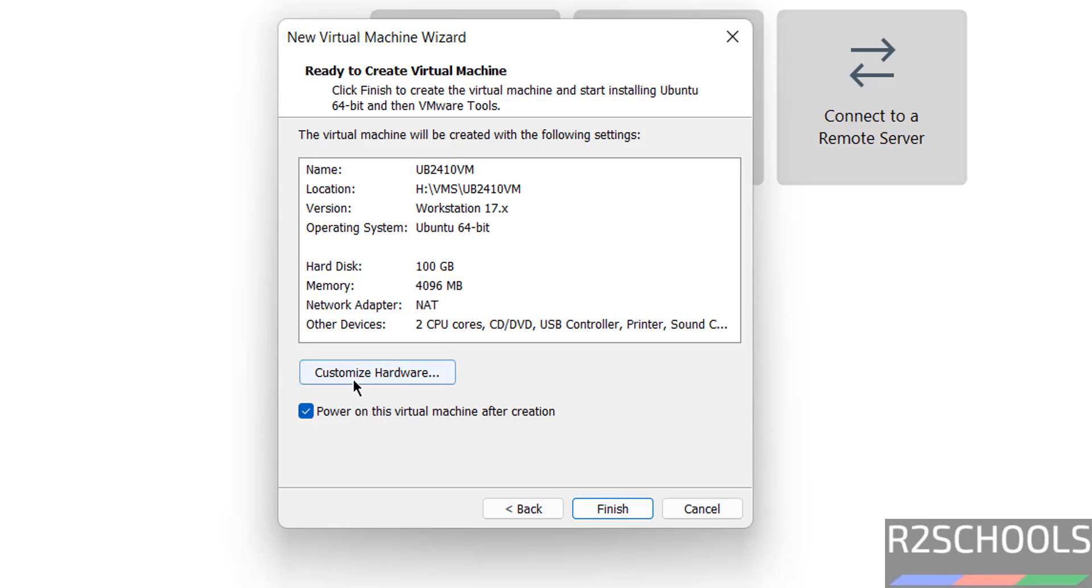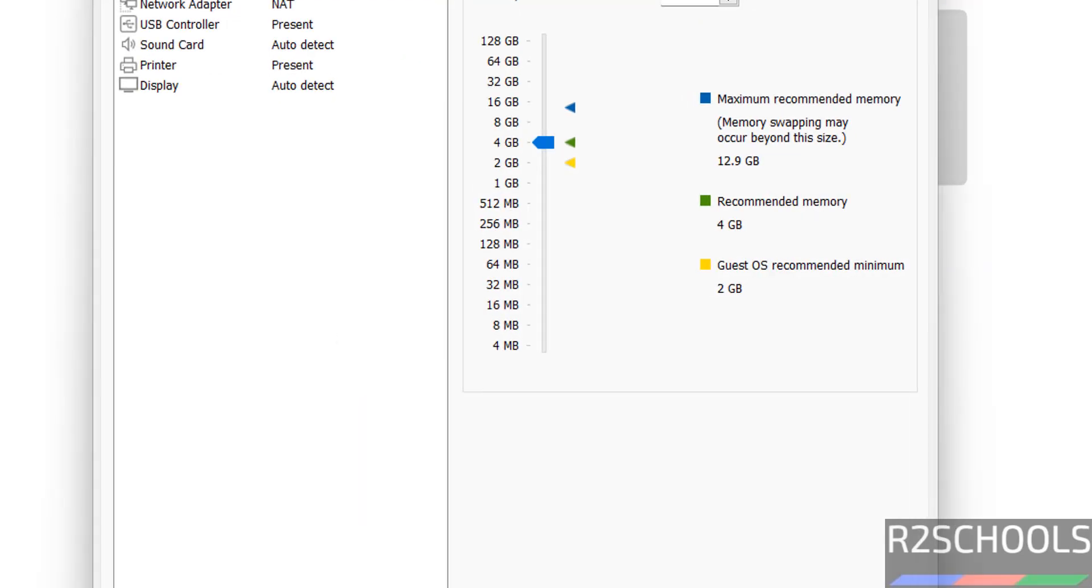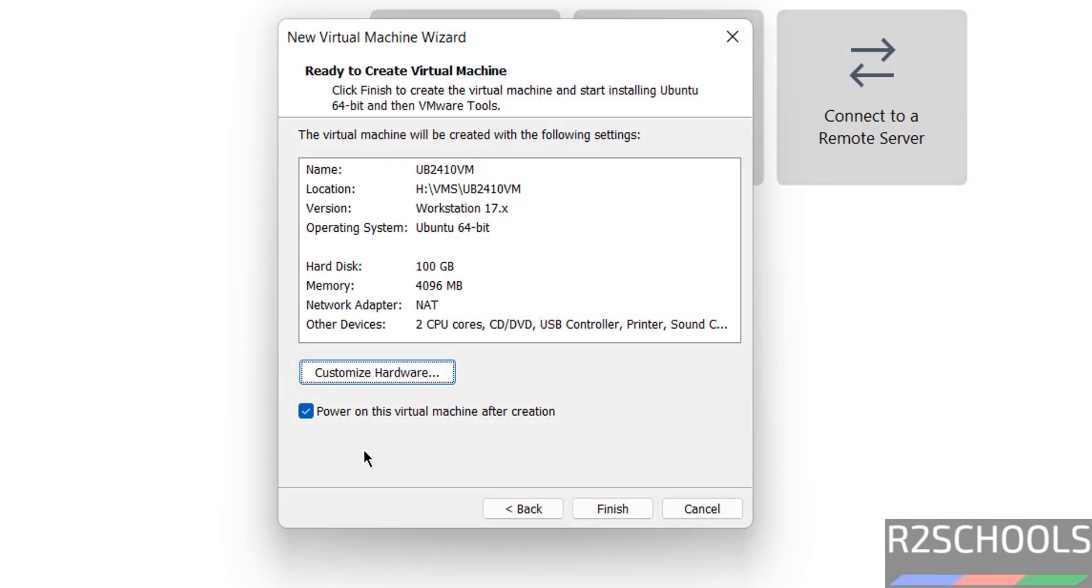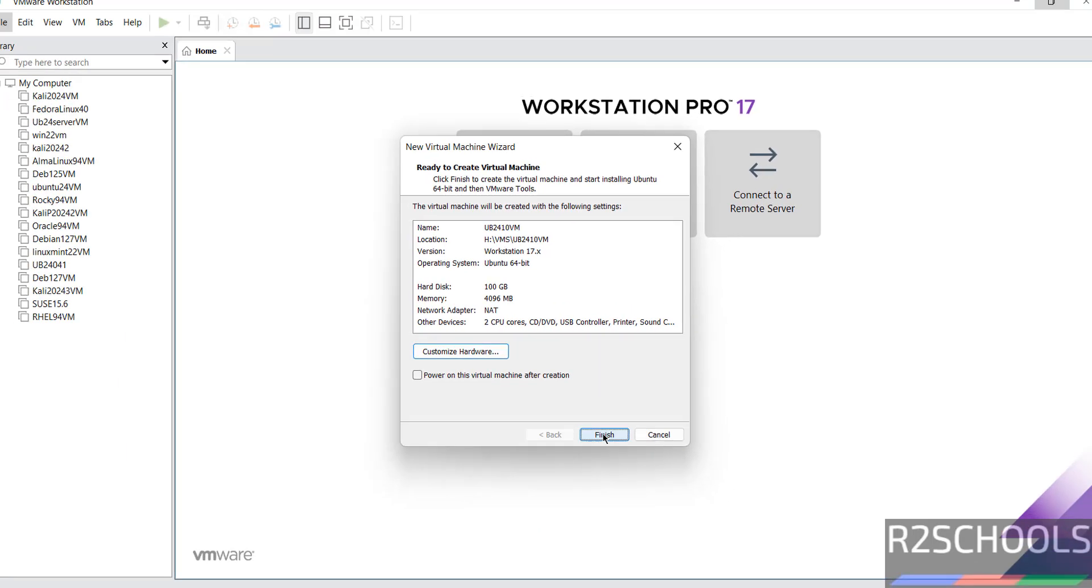This is the summary of the virtual machine. If you want to edit, click on Customize Hardware. Here we can edit. I am okay with all these settings. Click on Close. Here is the option to power on this virtual machine after creation. I don't want that. Click on Finish.